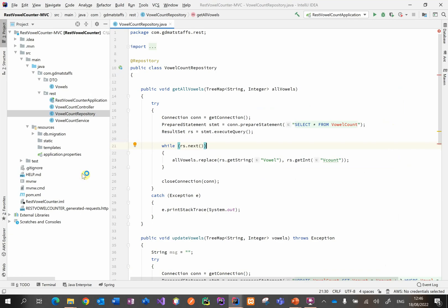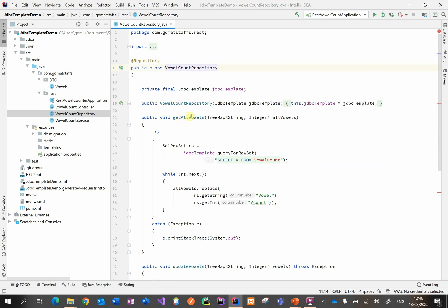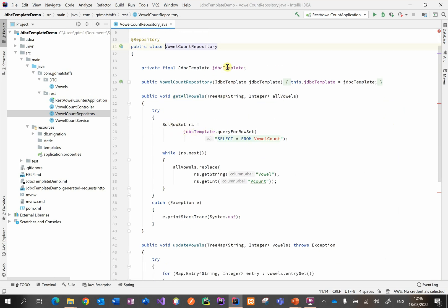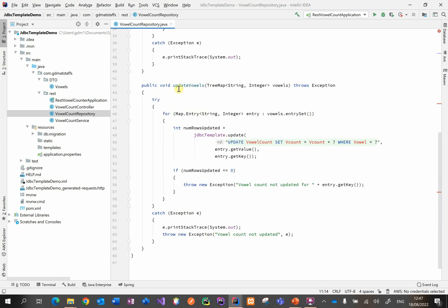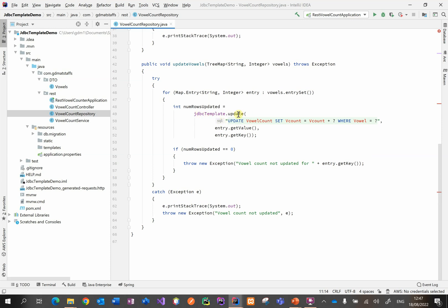Let's take a look at this in the code. This is what the getAllVowels method looked like when we were interacting directly with the database. In the other project, getAllVowels is now simpler because we're just using the JDBC Template set in the constructor method, and we just pass in the SQL string to queryForRowSet. While that row set has more rows to process, we iterate — no need to create a connection, no need to close it, and we're not preparing statements; it's all done in the JDBC Template object. Here's the updateVowels method — again, very similar: calling the update method from the JDBC Template object and passing in the SQL string and the values for the placeholders.